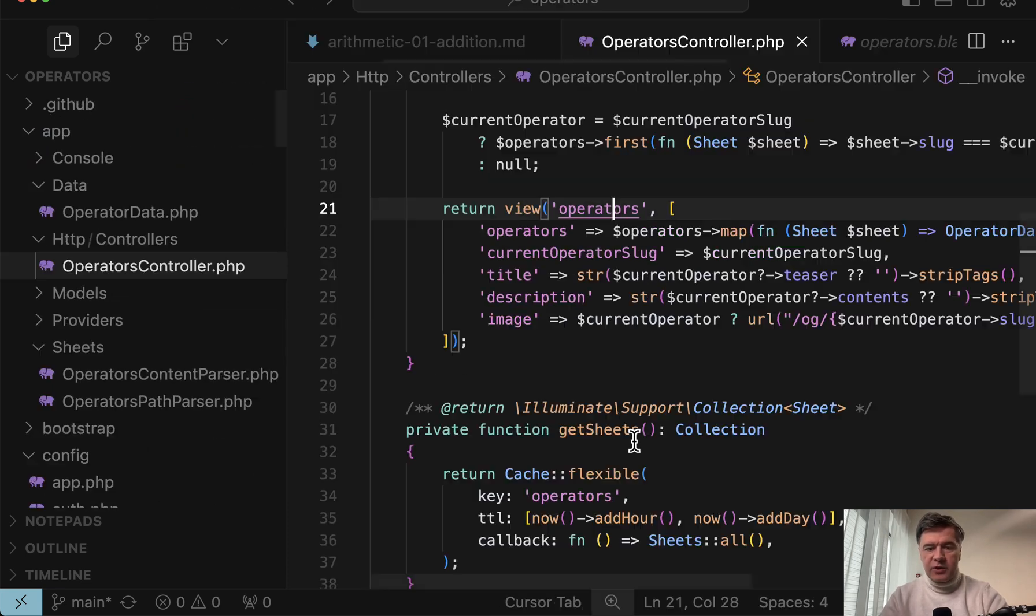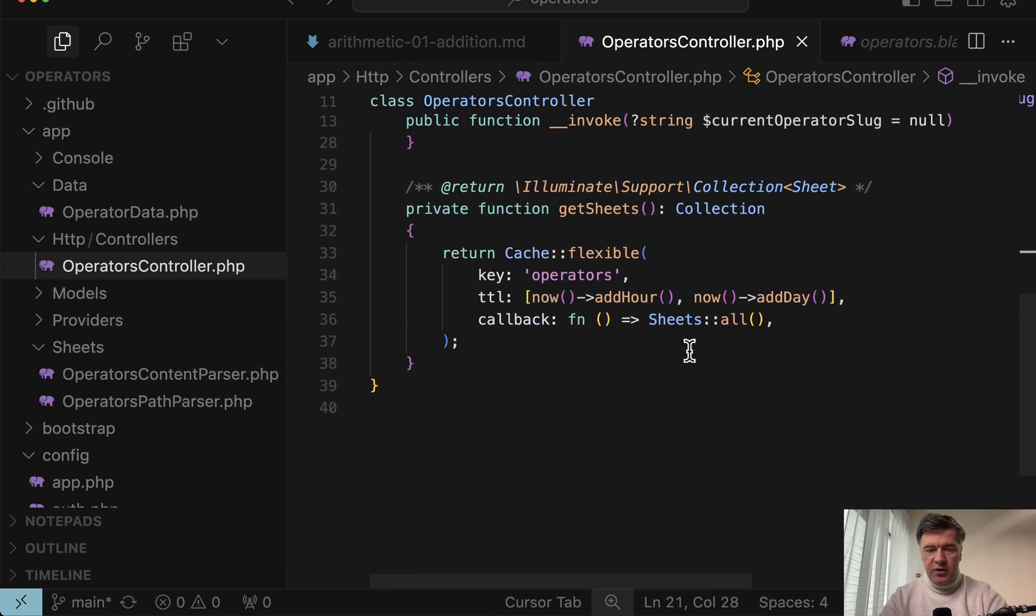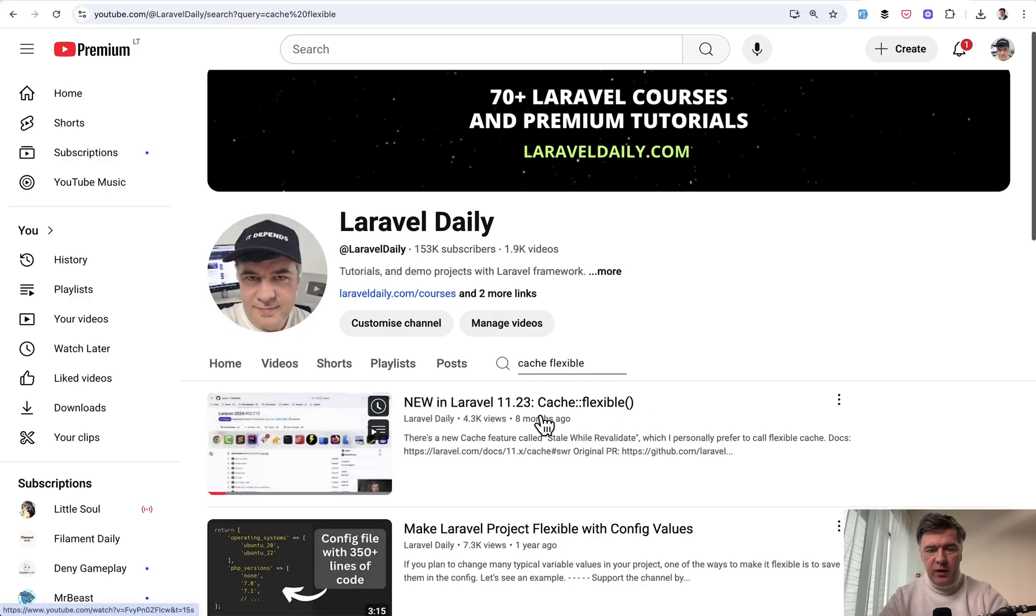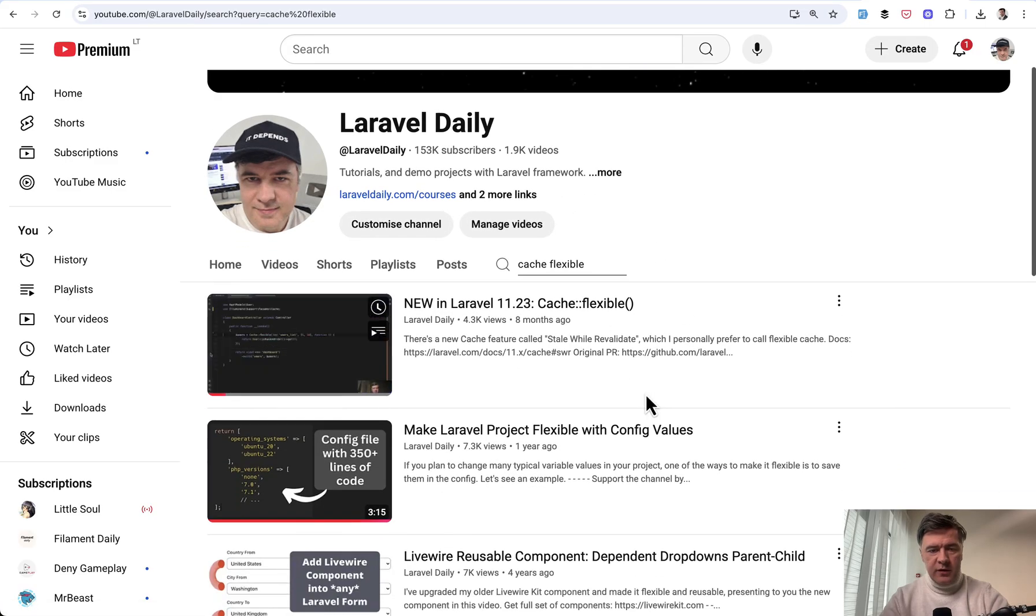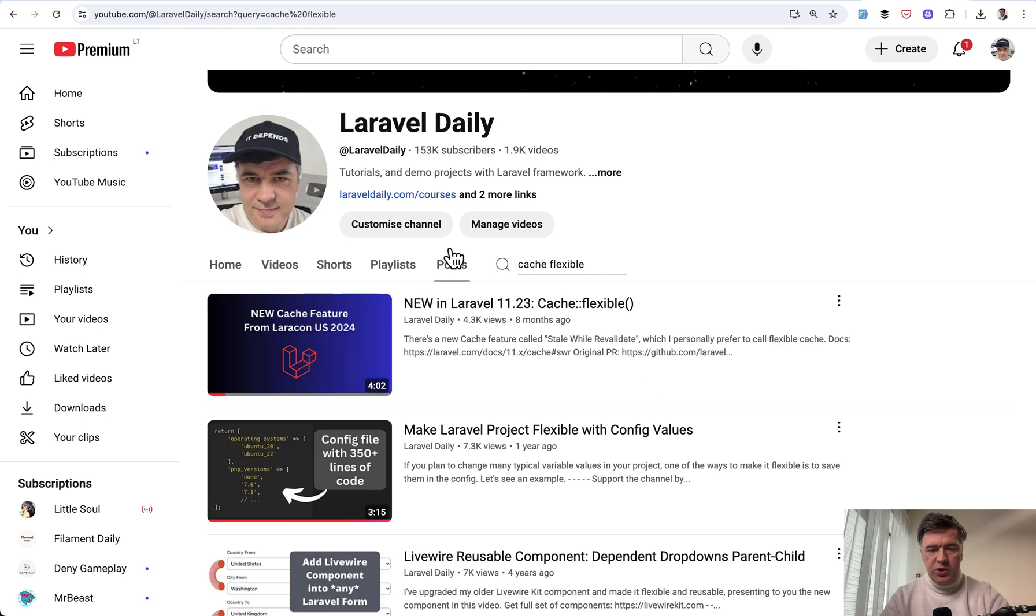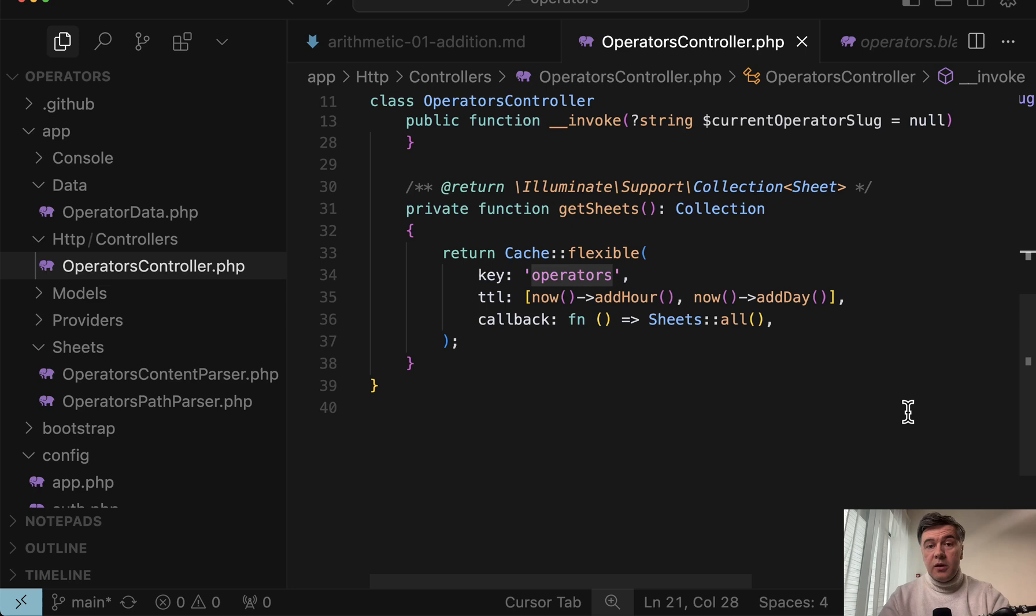And for extra speed, they also use cache flexible. And if you haven't heard of cache flexible, I have a separate video on my Laravel daily channel, which is a pretty new feature in Laravel 11.23. And I will link that video in the description below.